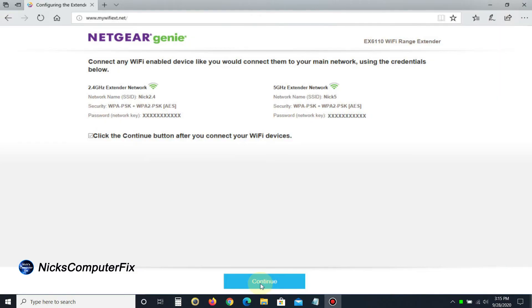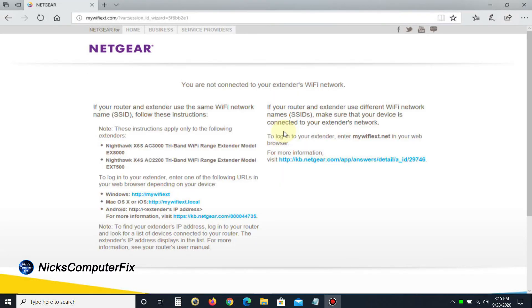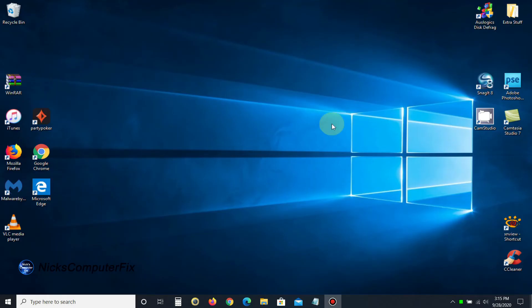click continue. We get the last page which says you are not connected to your extender's Wi-Fi network. You can read through this information if you like, but at this point let's go to